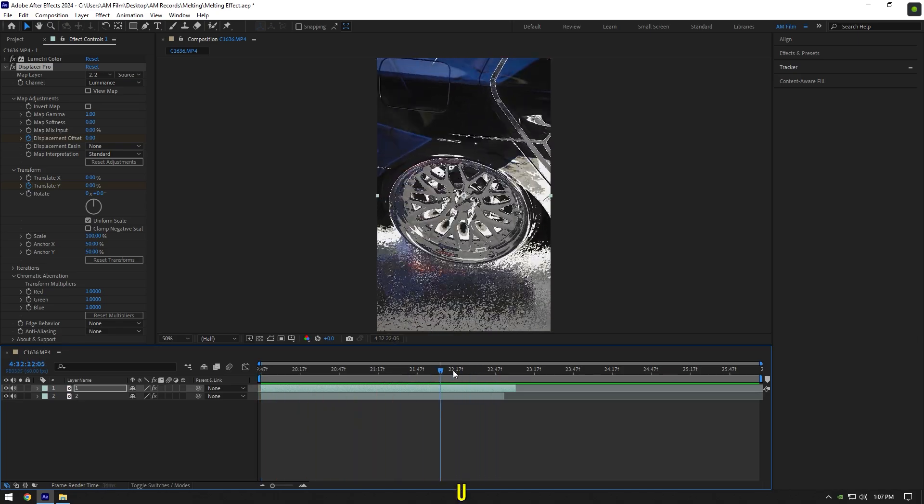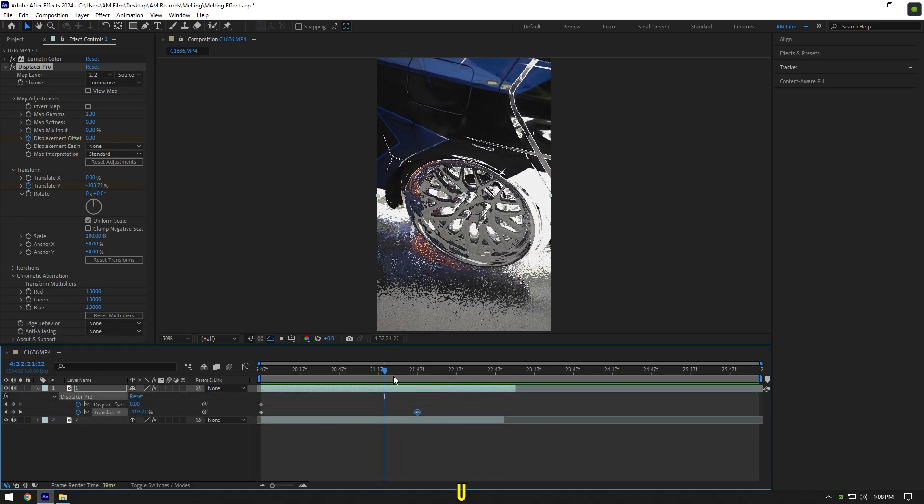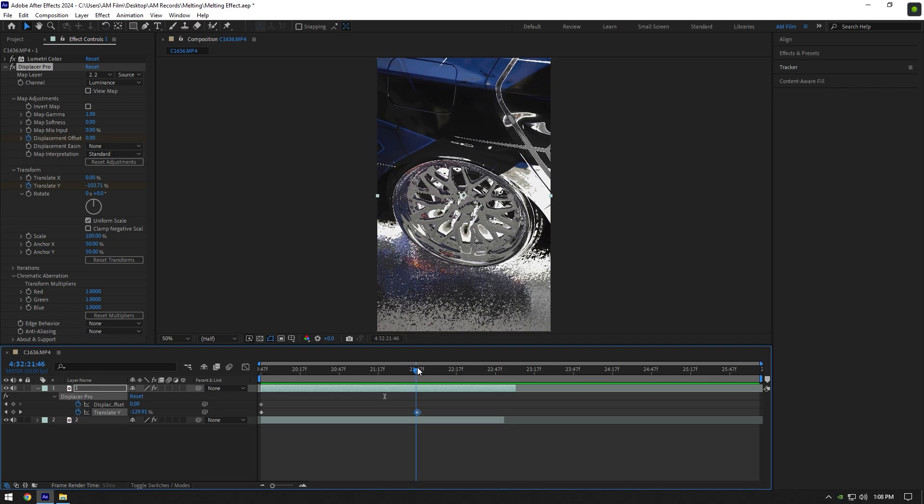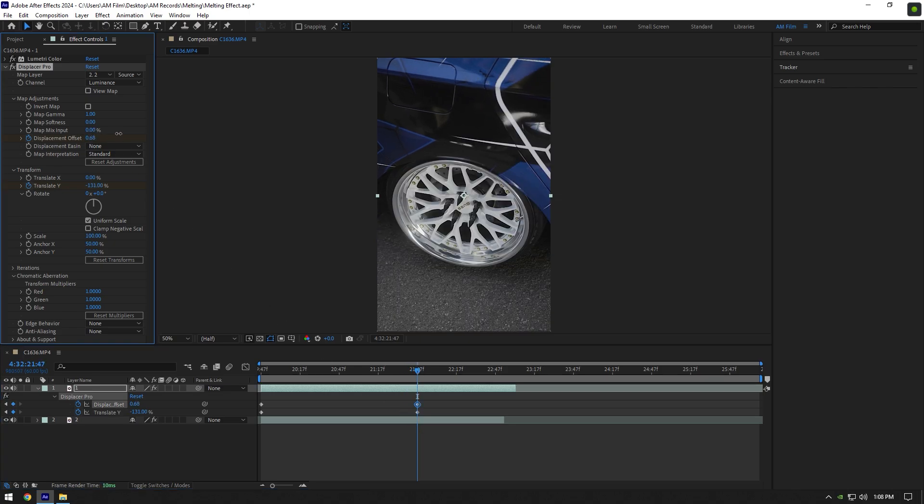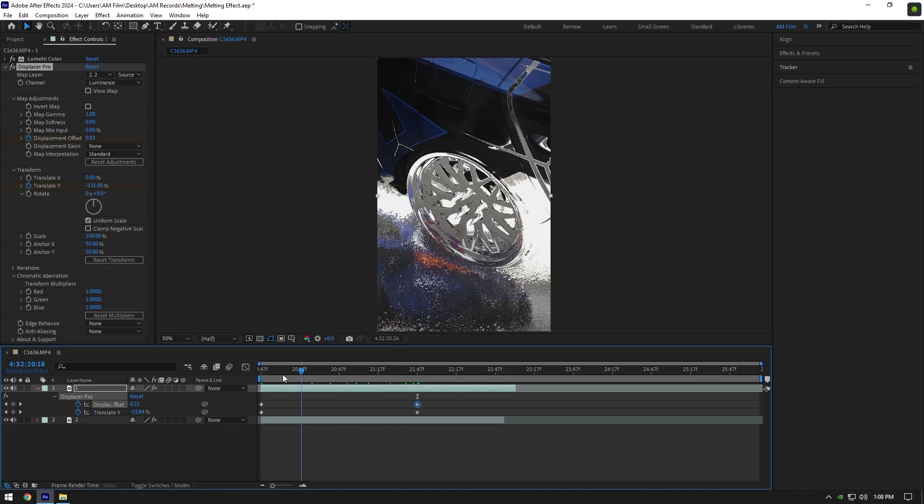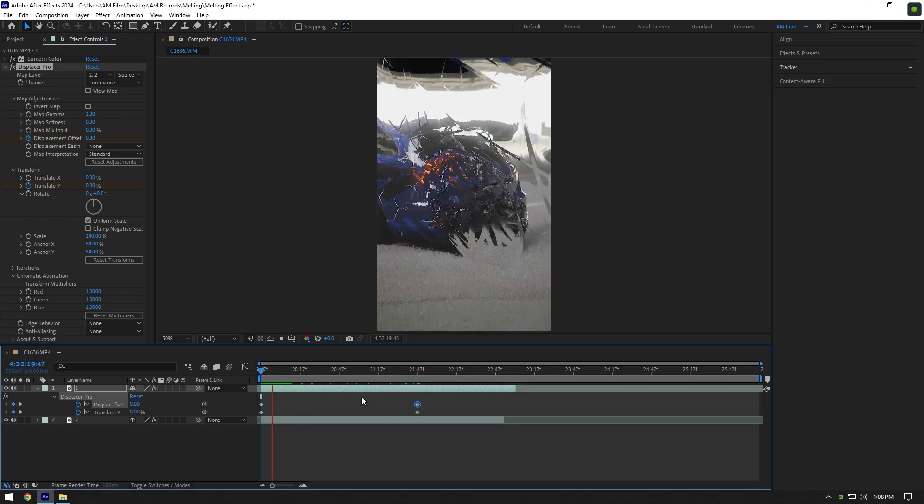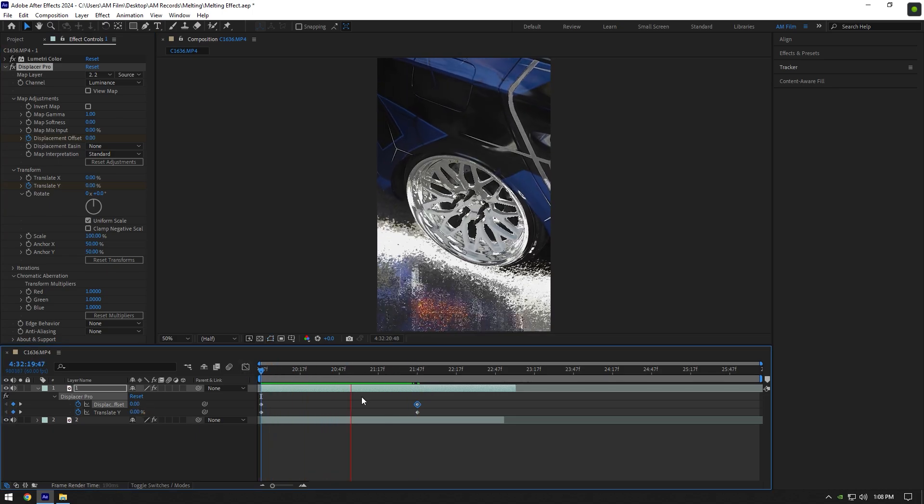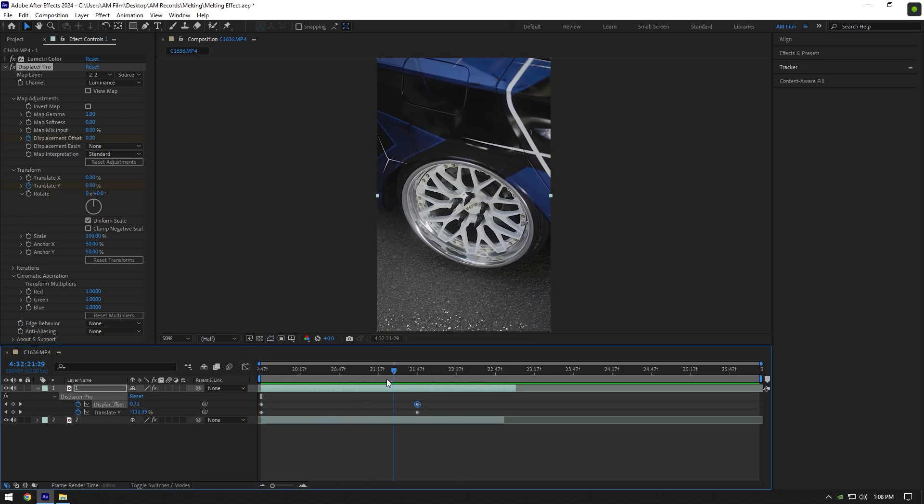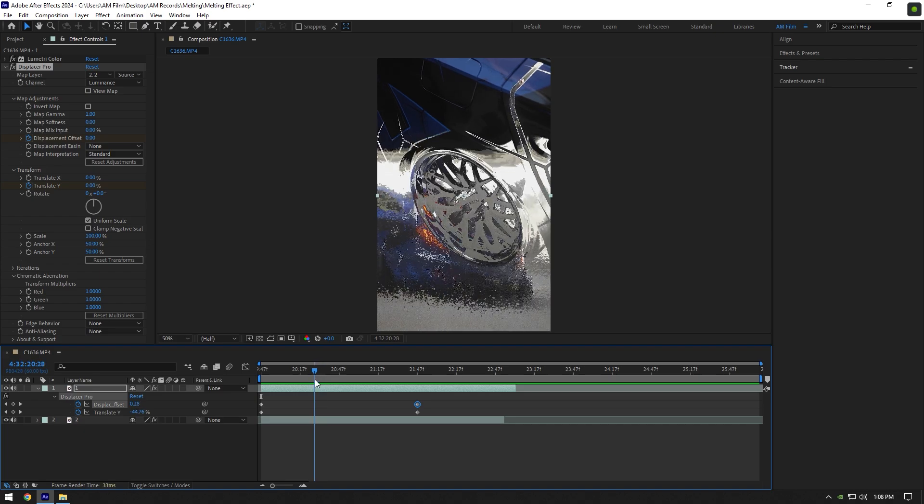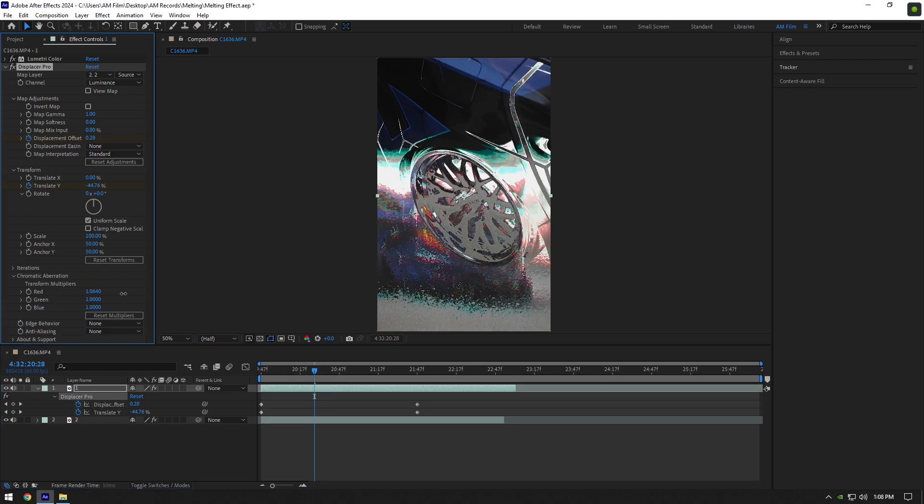To fix it, press U to see the created keyframes and go to the second keyframe. Now slightly start adding Displacement Offset until it's fixed. That looks really satisfying to me. You can also add a 3D look on it under the Chromatic Aberration - slightly increase the red values.